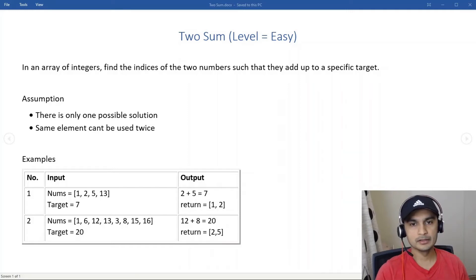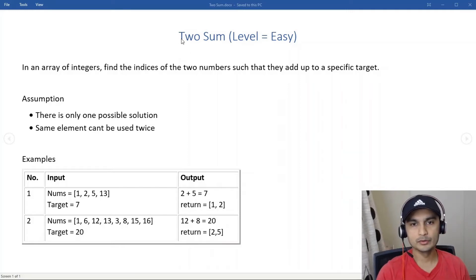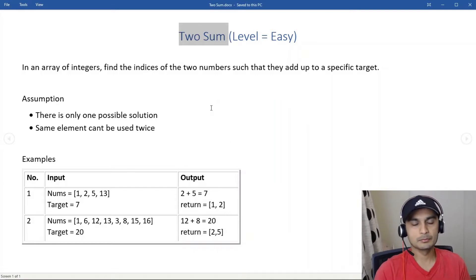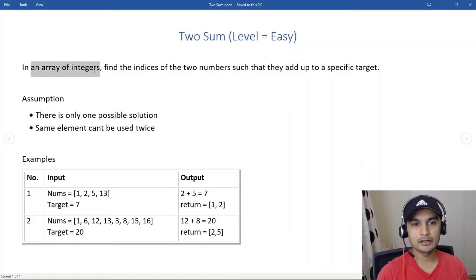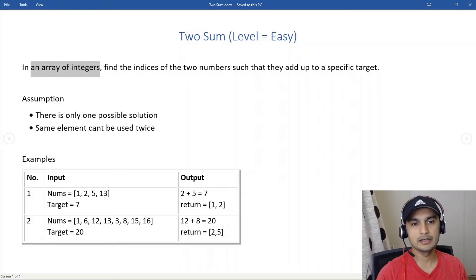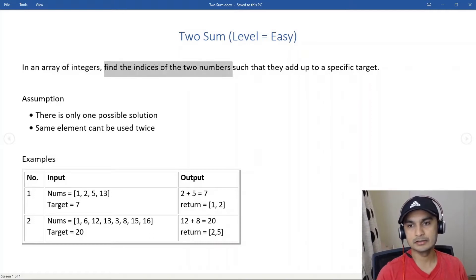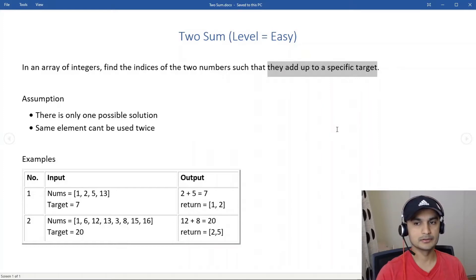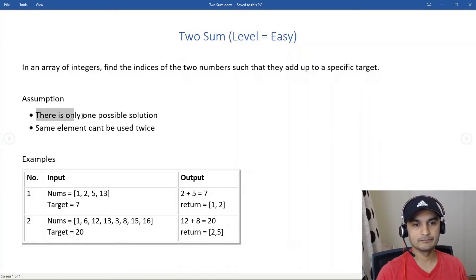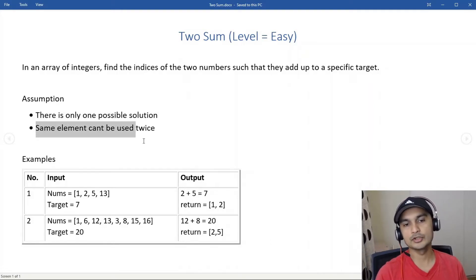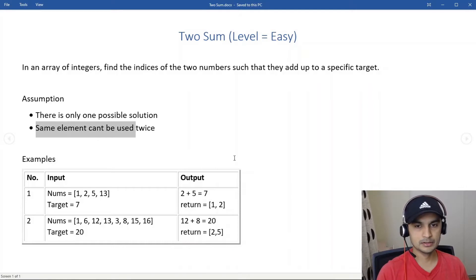In this video we'll look at a Two Sum problem. We're given an array of integers and we need to find indices of two numbers such that they add up to a specific target. The assumptions are there's only one possible solution and we cannot use the same element twice.